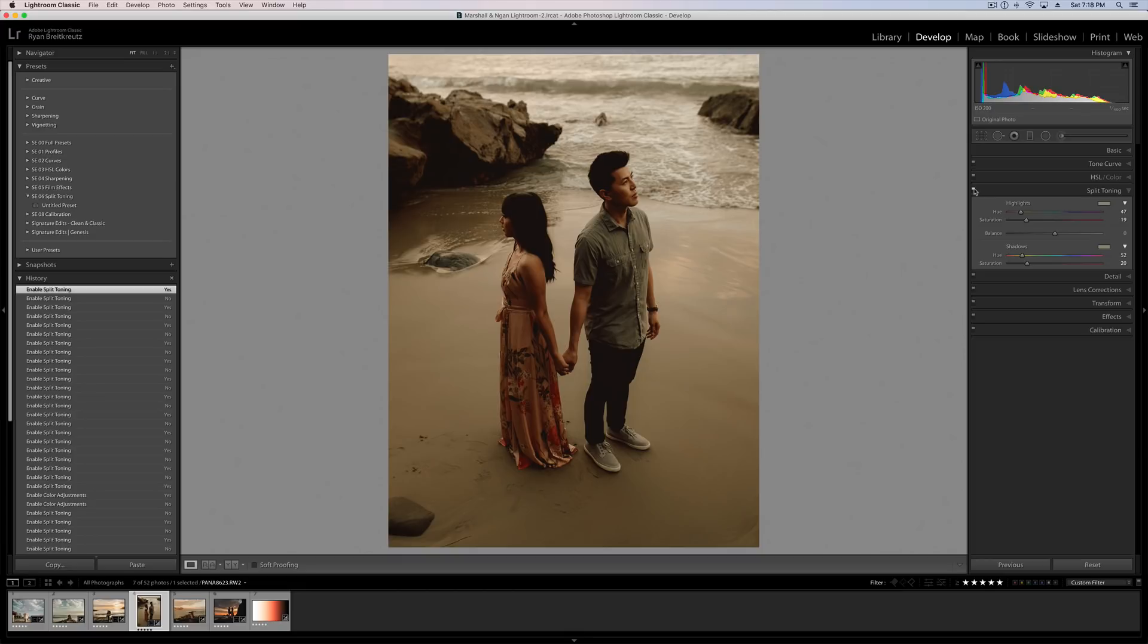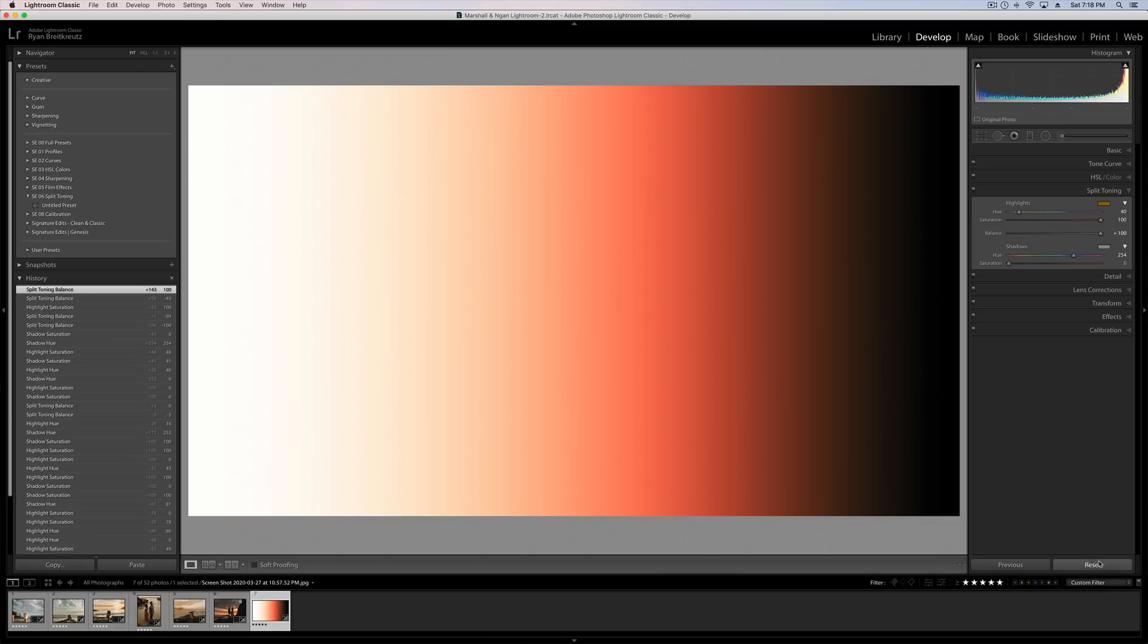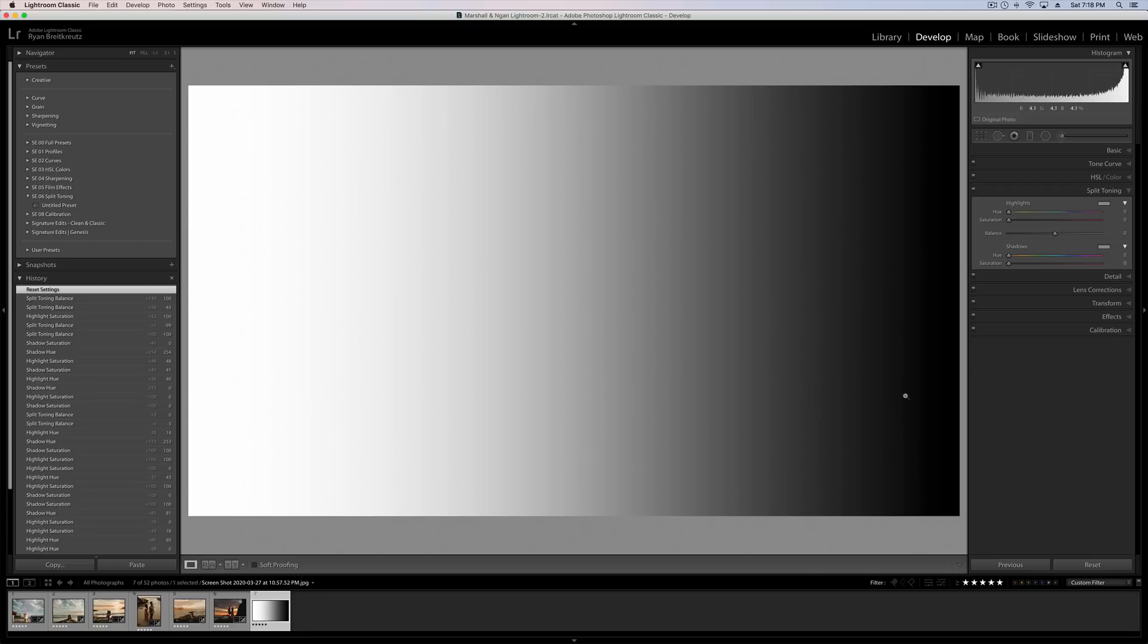So you can see we're adding this kind of warm, moody, vintage vibe through our split toning. It's a very powerful effect, and it's really easy to use, but it can be kind of hard to understand when you're first starting out.